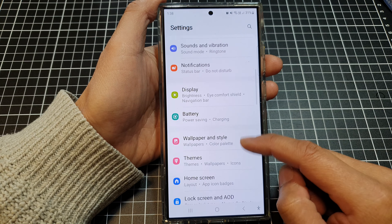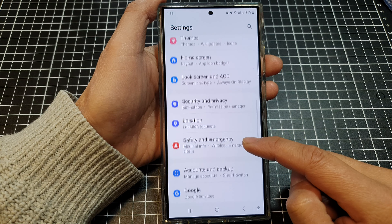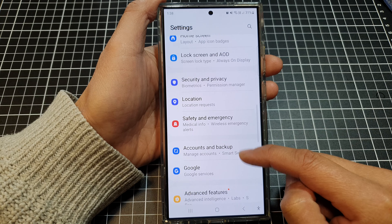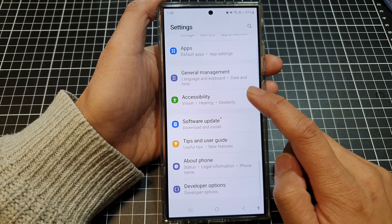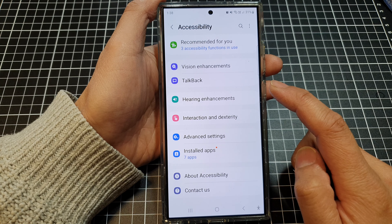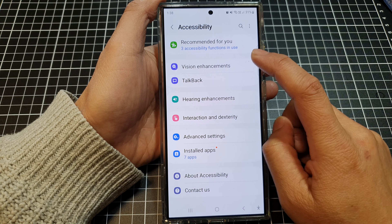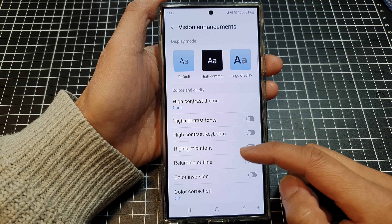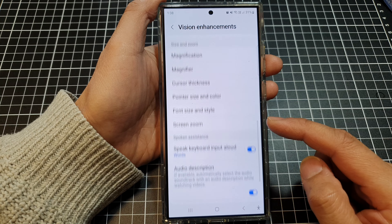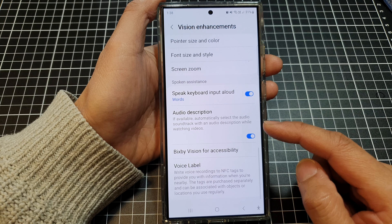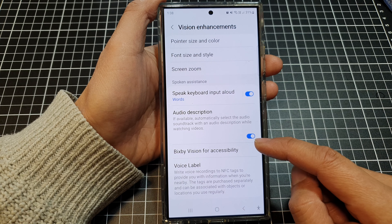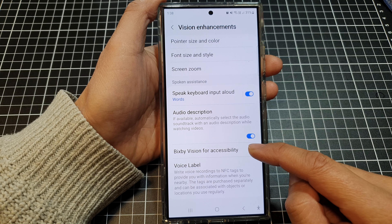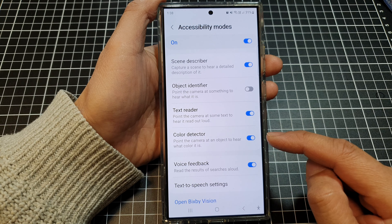Next, scroll down and tap on Accessibility, then tap on Vision Enhancements. After that, scroll down and tap on Bixby Vision for Accessibility.